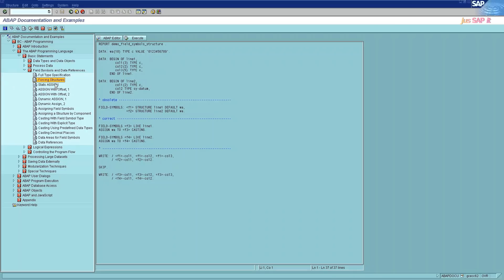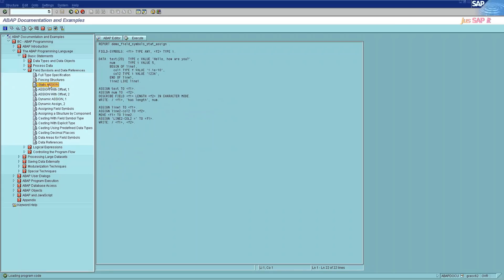The third category is static assign. If field symbols are set using ASSIGN, permission to access the assigned data object is only checked at the position of the statement. The field symbol can then be passed on as required and used to access the assigned data object in any position.